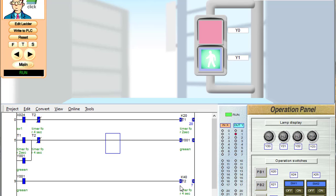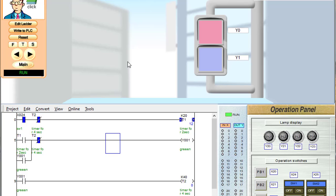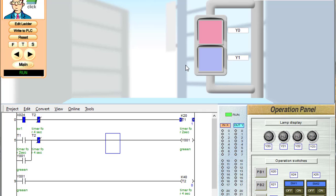If I press the switch off, you can see that Y1 turns off immediately. If I turn on the switch again, the same process repeats. Thank you.